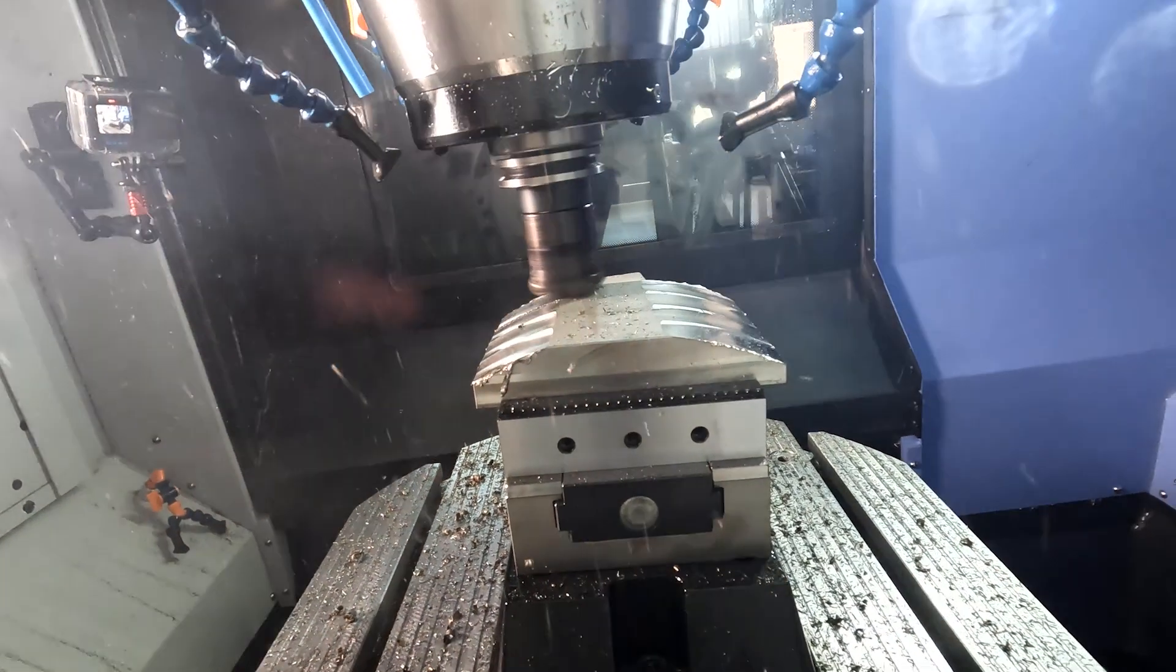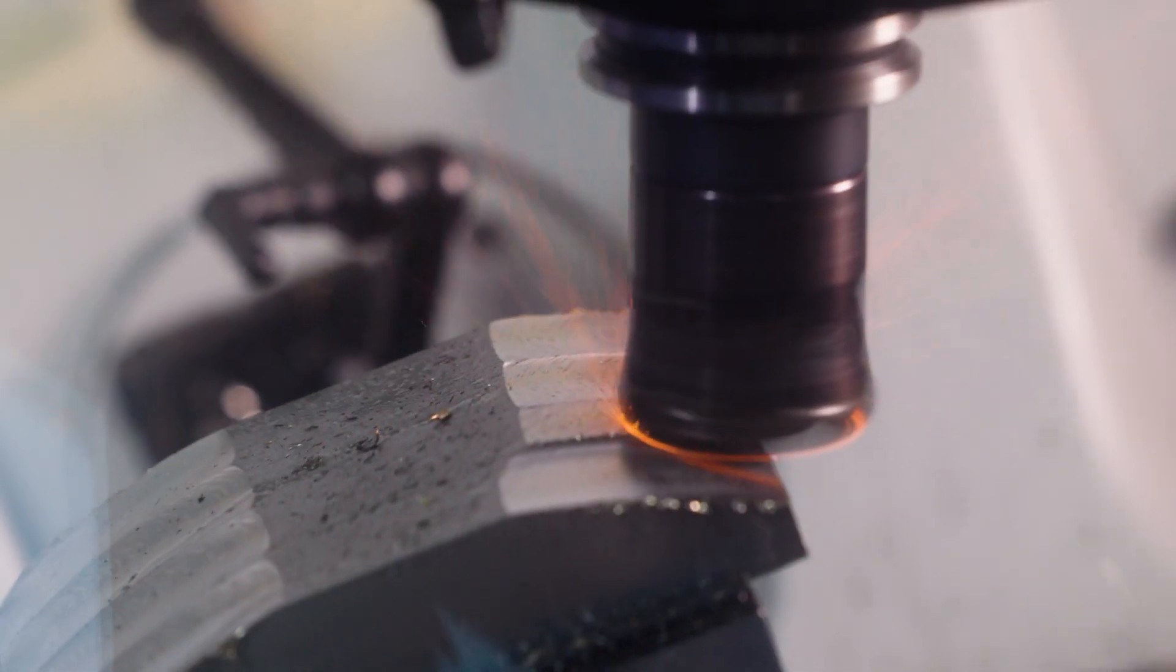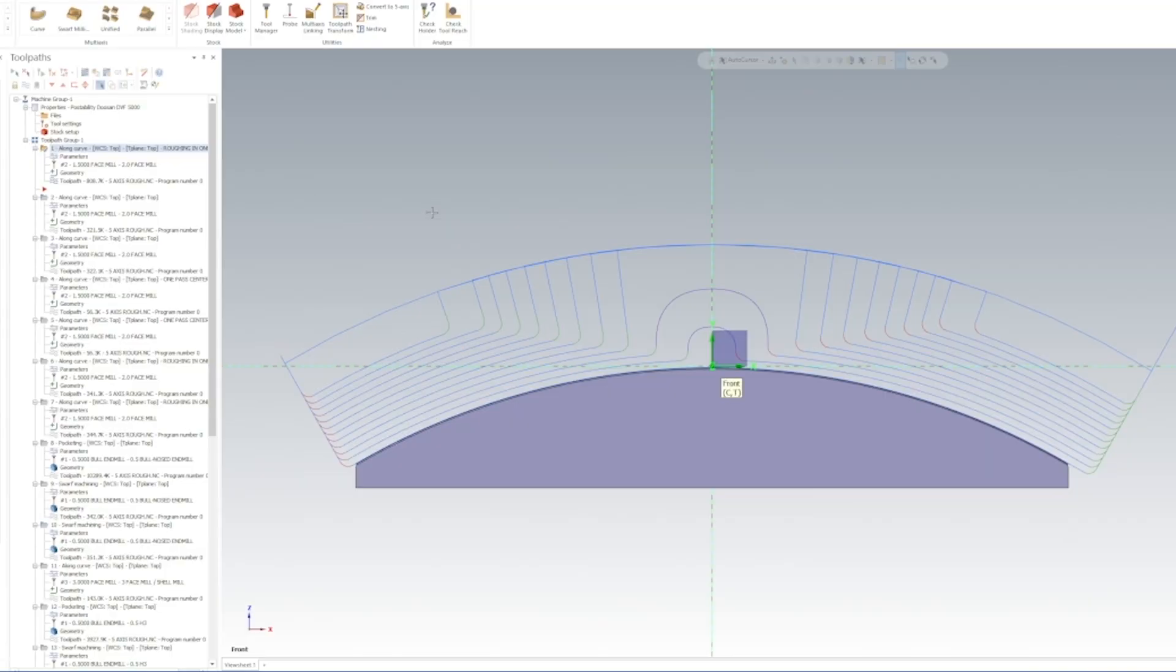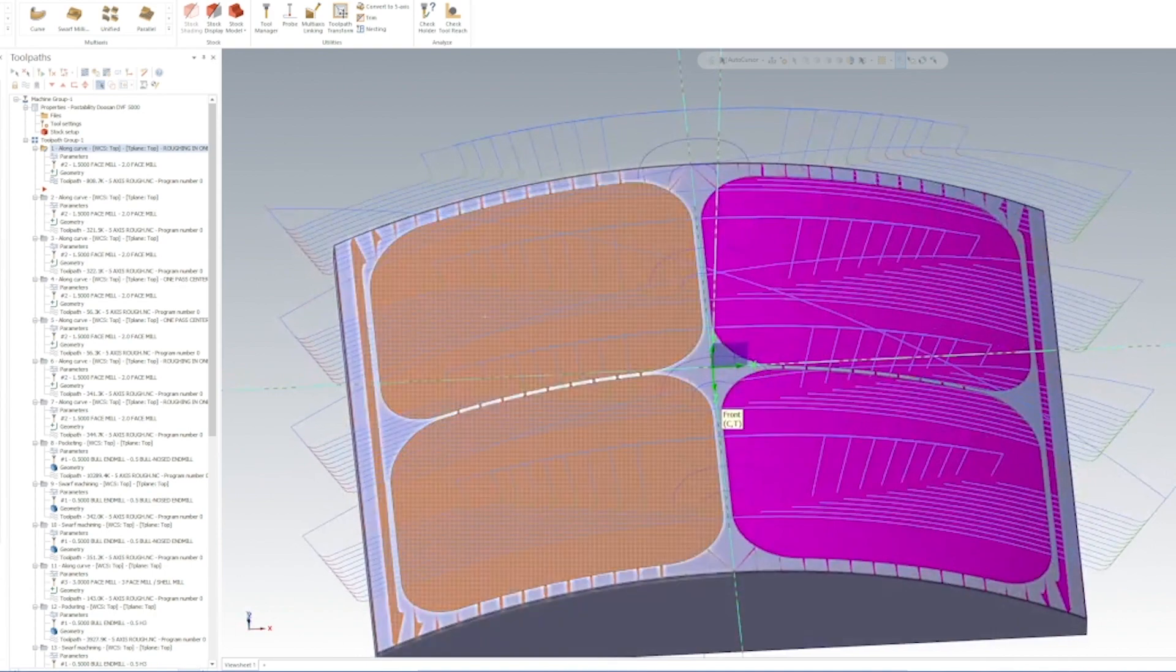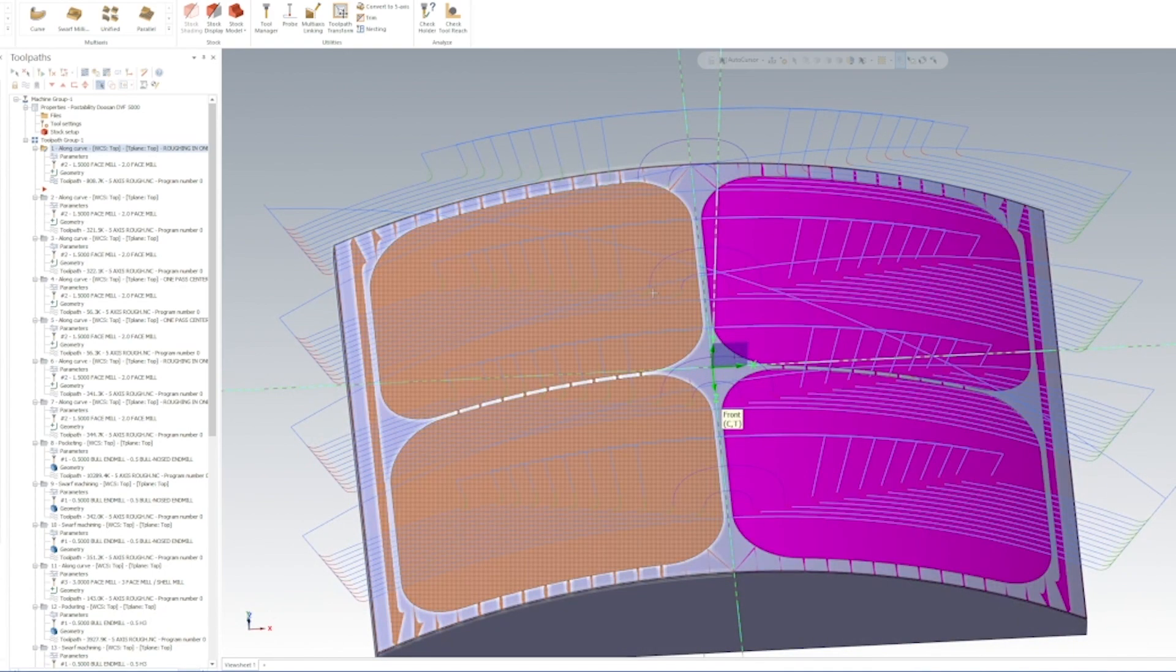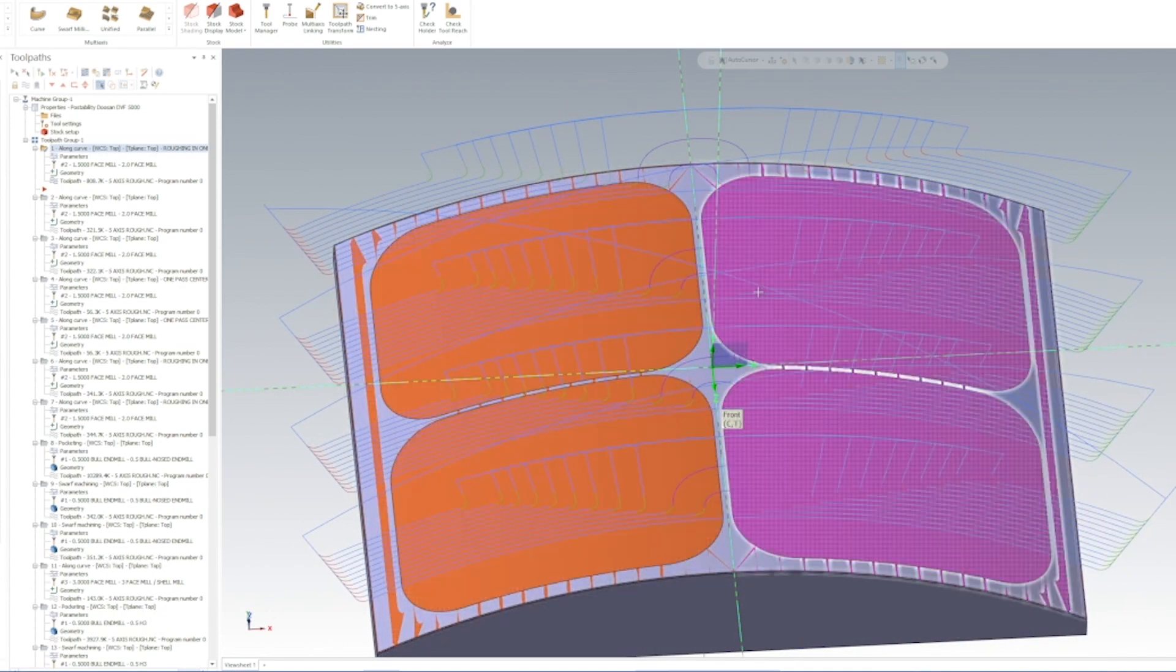So I think a much safer approach would be to come from the outside and work your way in on both sides. In order to do that, the first thing we need to do is come up and take our surface and split it into two equal halves.